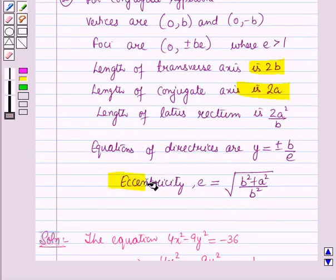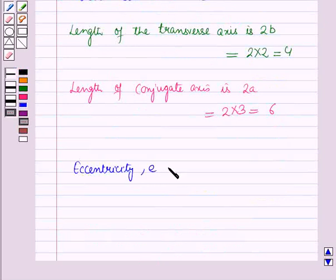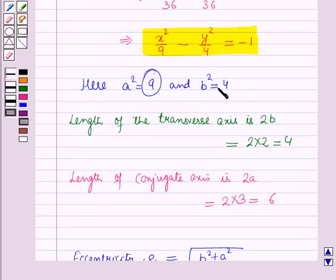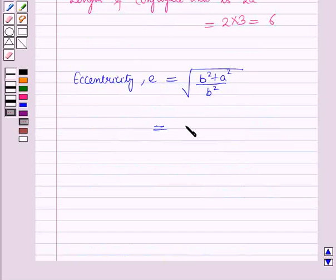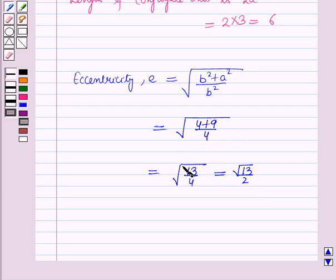We can find the eccentricity using the formula: e = √((b² + a²)/b²). With a² = 9 and b² = 4, this gives e = √((4 + 9)/4) = √(13/4) = √13/2. Since eccentricity of a hyperbola is greater than 1, we consider only the positive value.